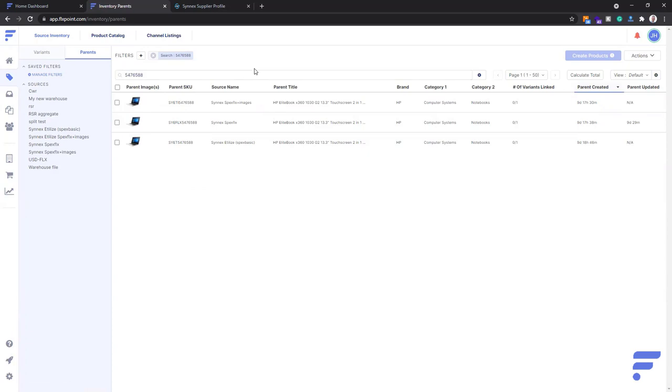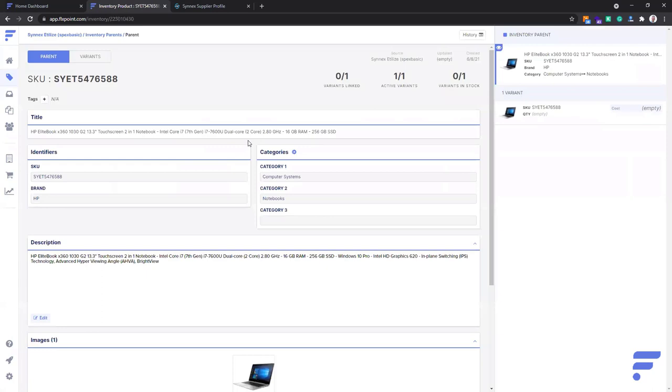This product would be duplicated once you build into your product catalog, and you can grab whatever data that you'd like. Now again, this specific product in the Synex feed doesn't have an image, doesn't have a description. There's a whole bunch of stuff that it's missing. So let's go ahead and start with just the basic plan.